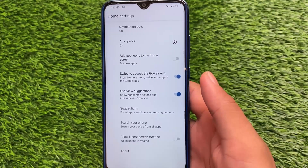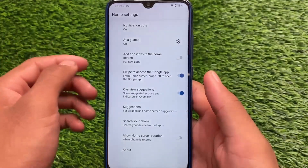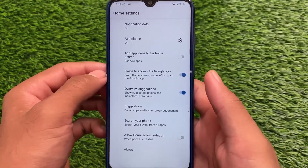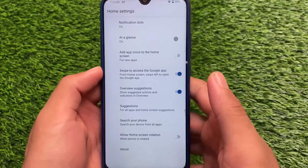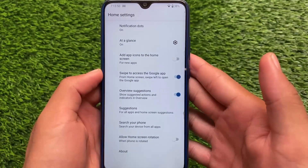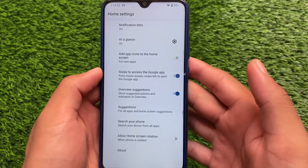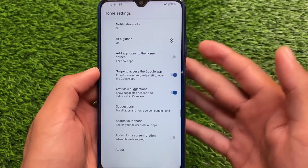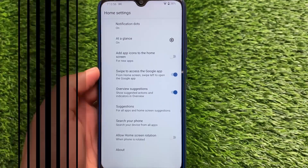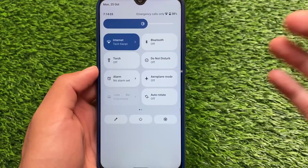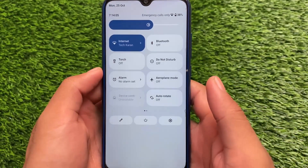Right now we have the Pixel Launcher pre-installed, which comes with some customizations. We can expect some changes in upcoming builds, but for now, the Pixel Launcher is pre-installed with all the basic features you get in Pixel Android 12, and this is something I liked a lot.